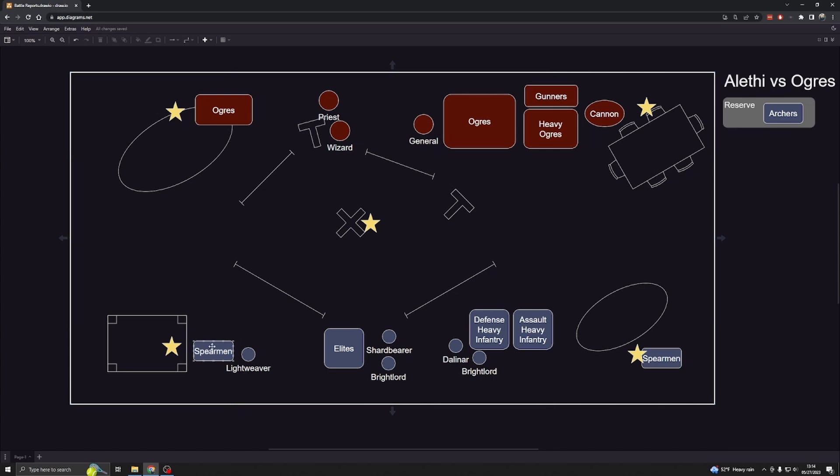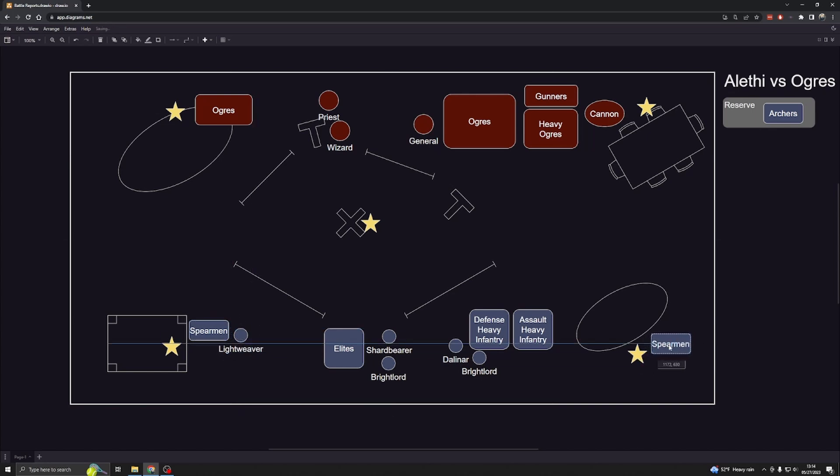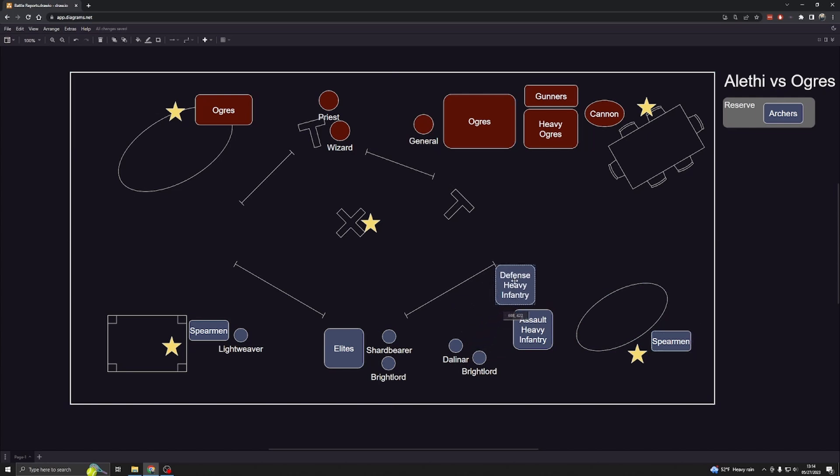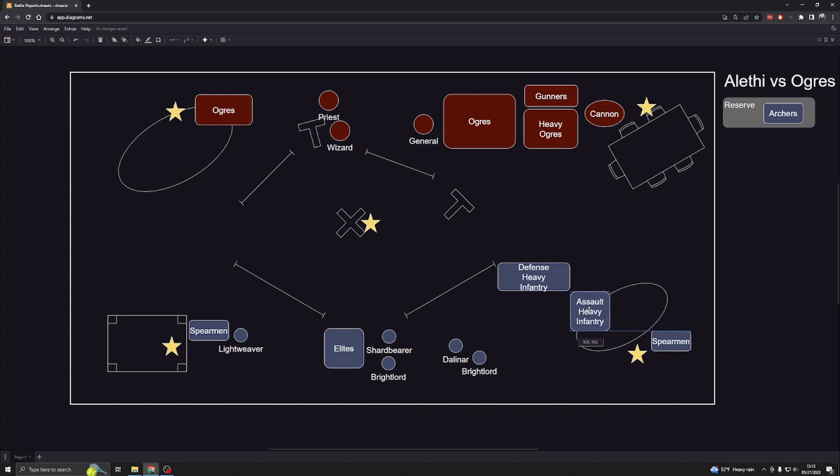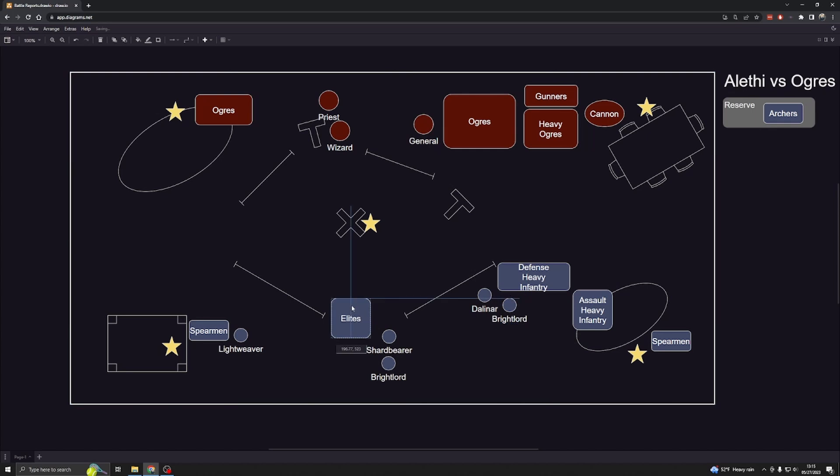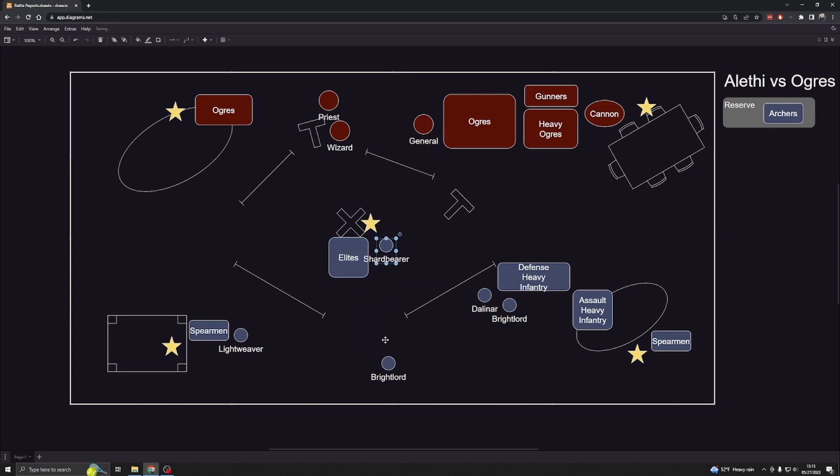I got the first turn and moved around a little bit. I did some redeploying, made sure I was able to grab these objectives. I brought up my heavy infantry, spread them out to give a nice line of defense. I brought up my assault heavy infantry as support. I brought up Dalinar along with the Bright Lord. Then I rushed up the elites along with my shard bearer and Bright Lord, and I was able to snag this objective. After the first round I had three points.